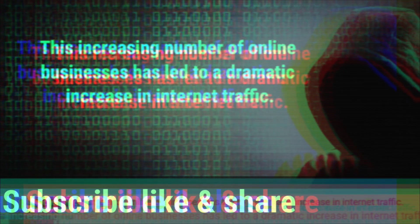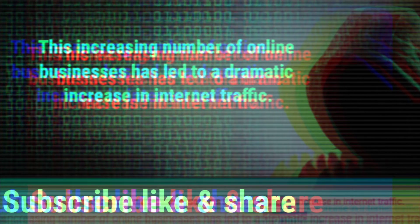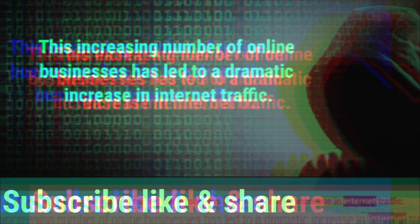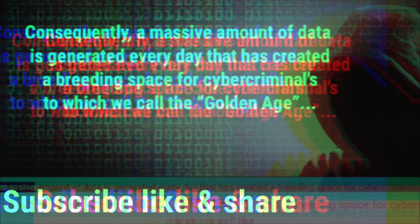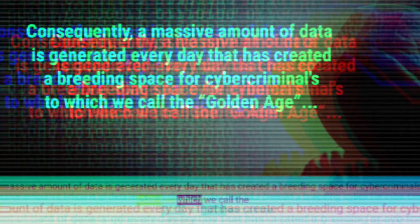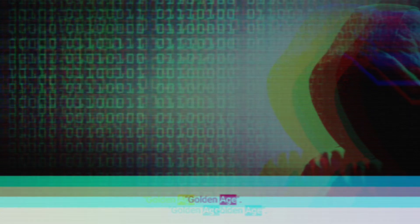Today everyone is shifting from a traditional brick-and-mortar store to a full-fledged online business. This increasing number of online businesses has led to a dramatic increase in internet traffic. Consequently, a massive amount of data is generated every day, which has created a breeding space for cybercriminals — what we call the Golden Age.